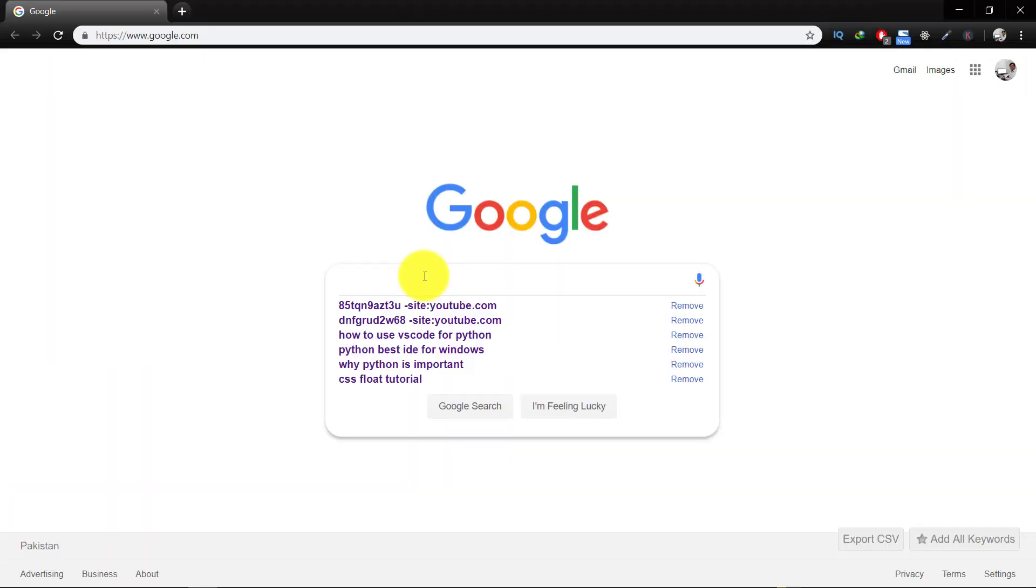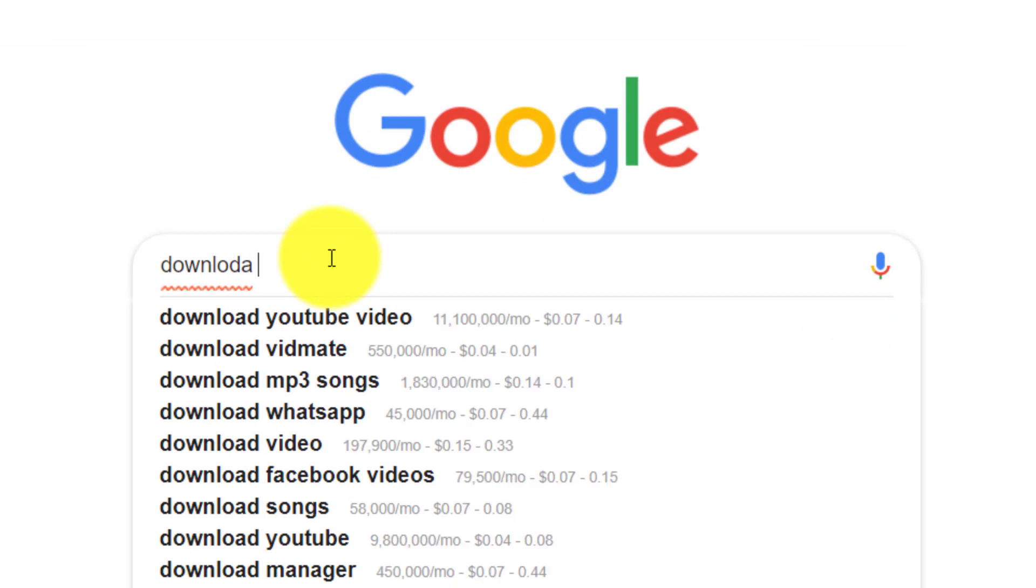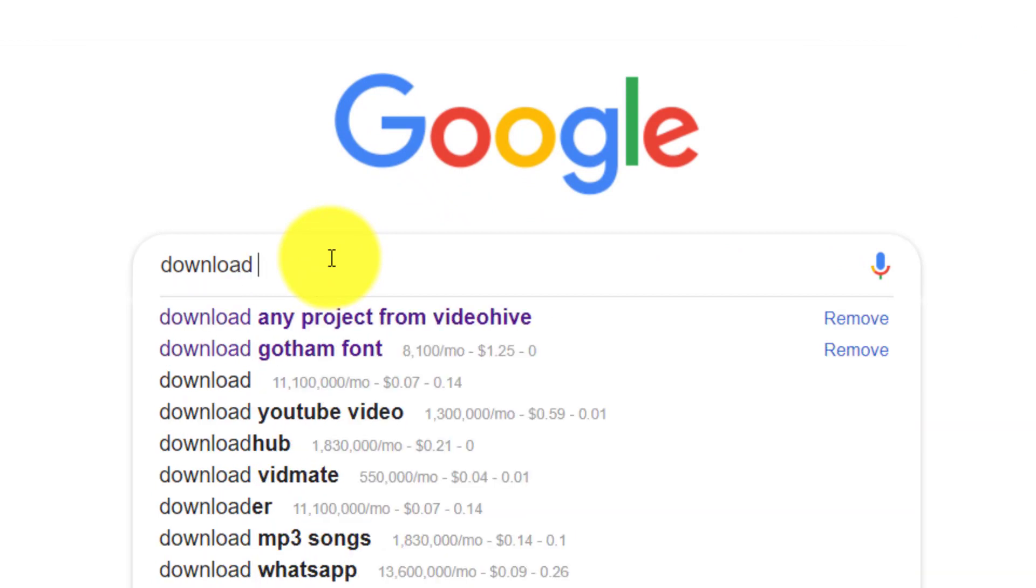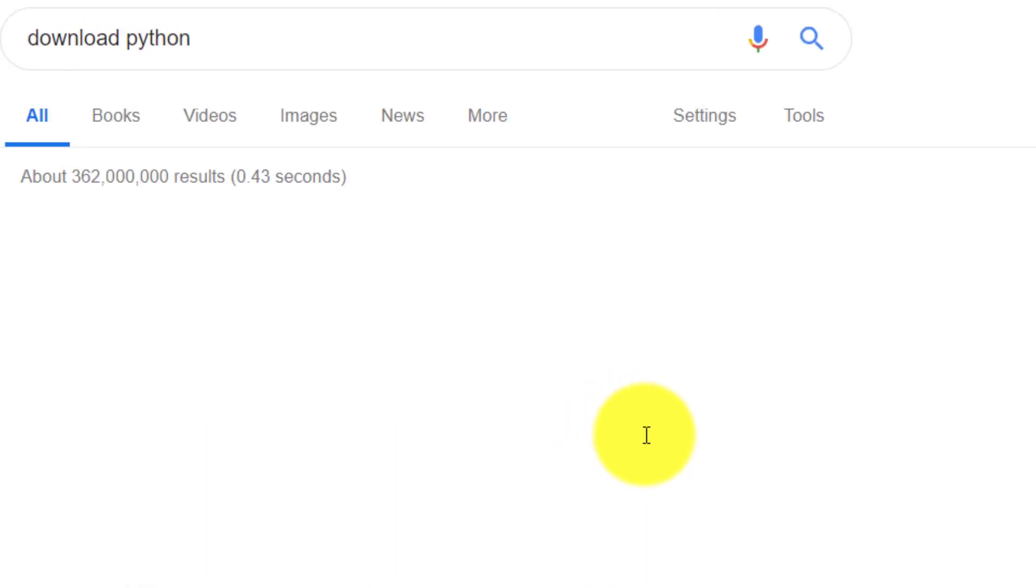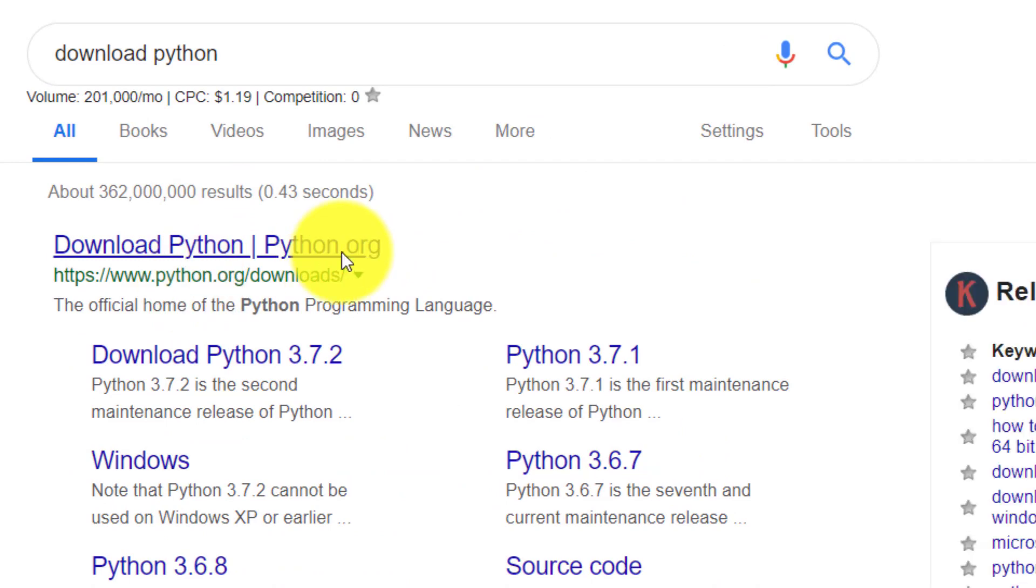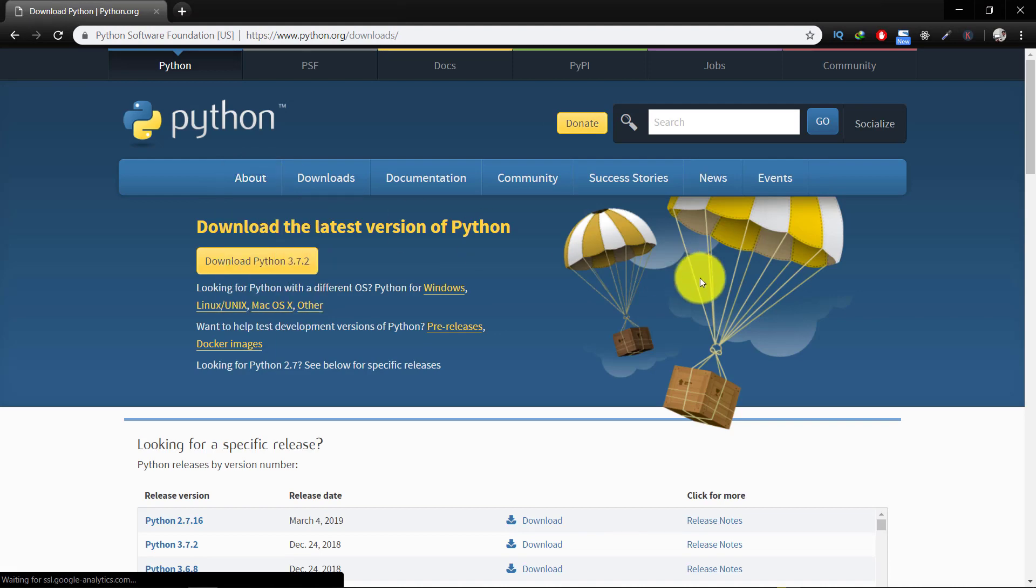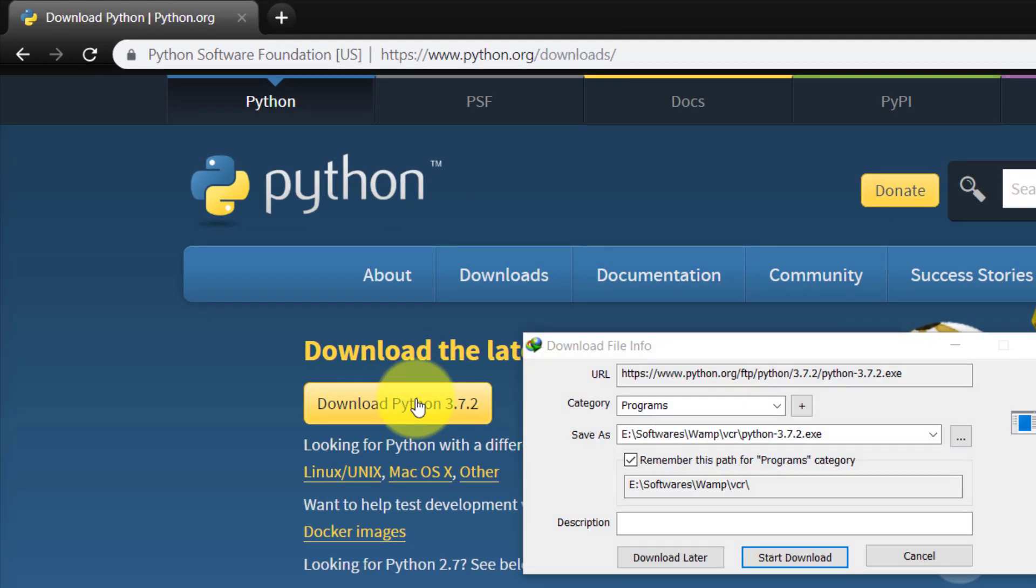Now let's install Python. For this, go to Google and type download Python. And here is the link python.org and download Python. Click the button.